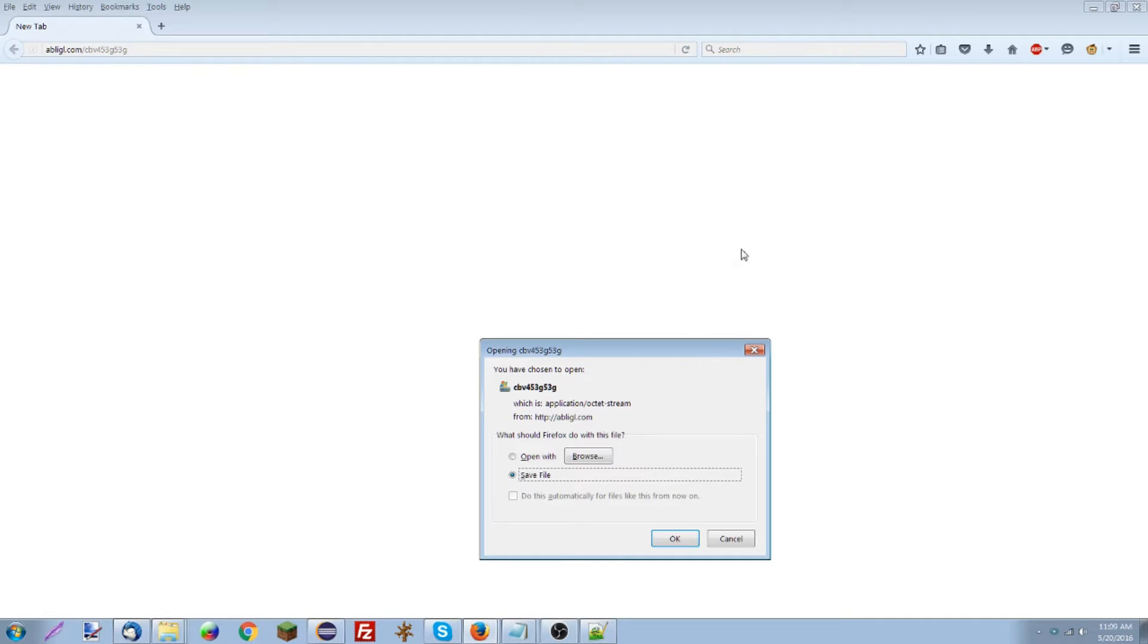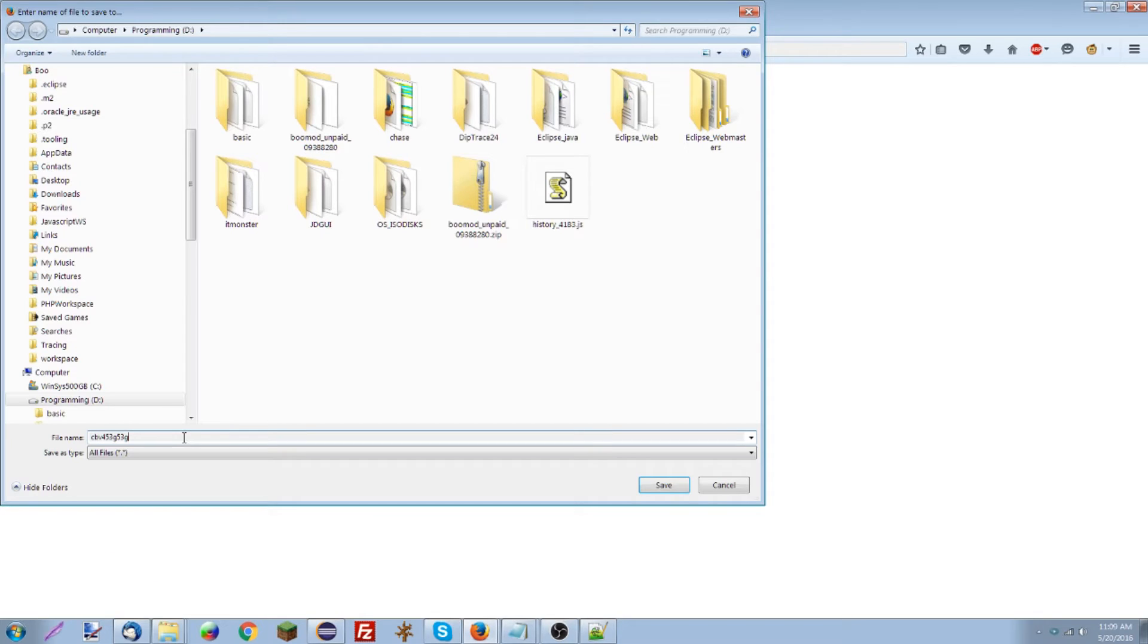Look at that. There's actually a file there. So I'm going to save this stream as a text file.